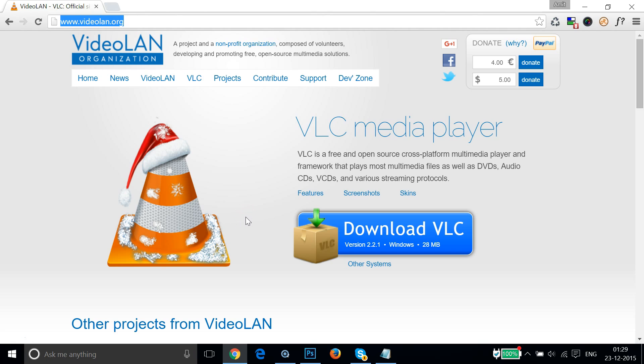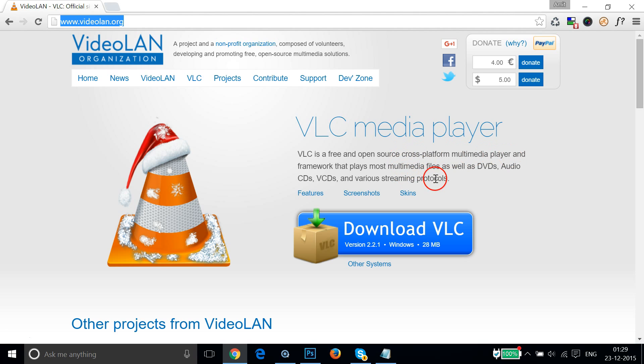This software is free, guys. VLC Media Player is free and you don't need to pay anything for that. As you can see, VLC is a free and open-source cross-platform multimedia player. If you like, you can read about this player over here and also other information they have.